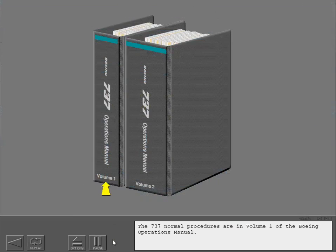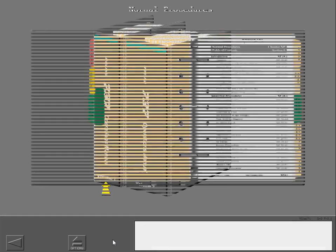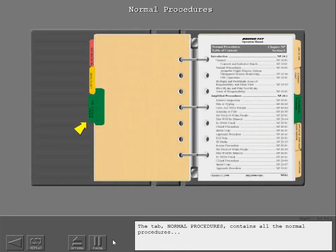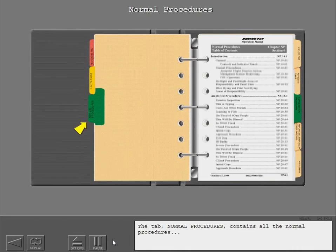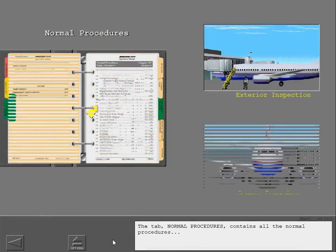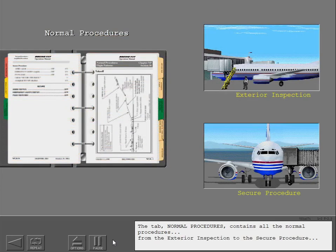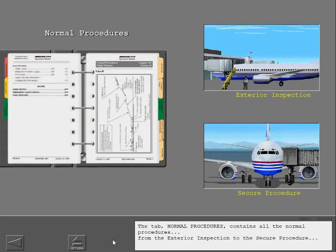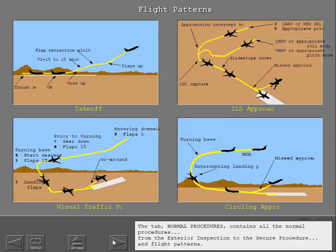The 737 normal procedures are in volume one of the Boeing operations manual. The tab normal procedures contains all the normal procedures, from the exterior inspection to the secure procedure and flight patterns.